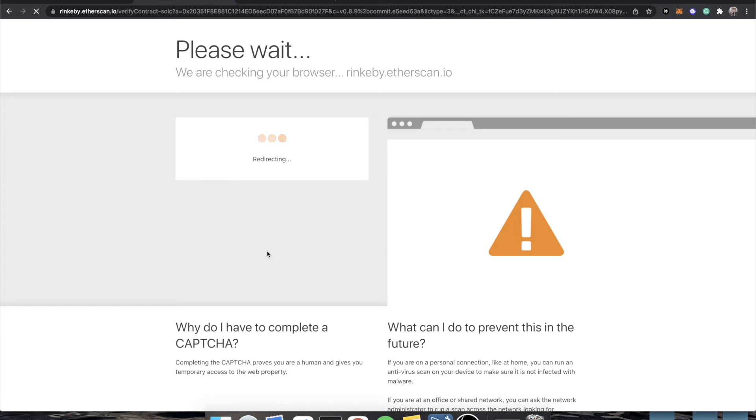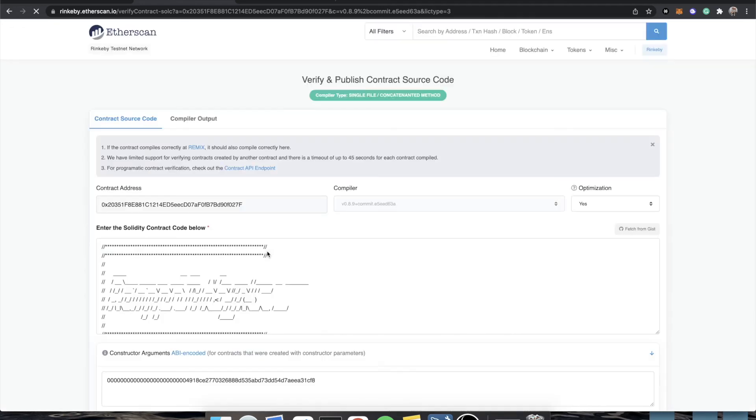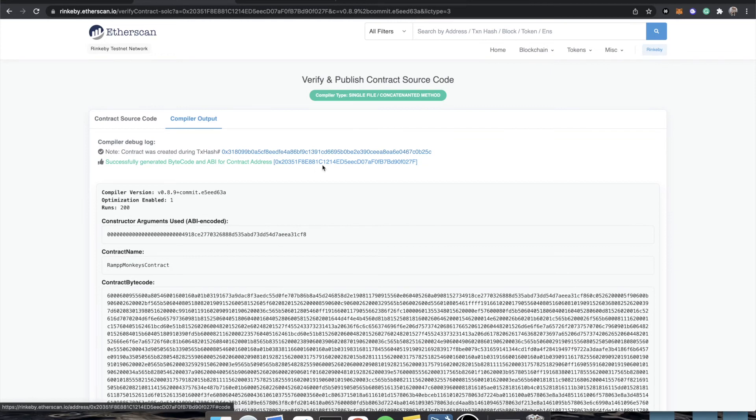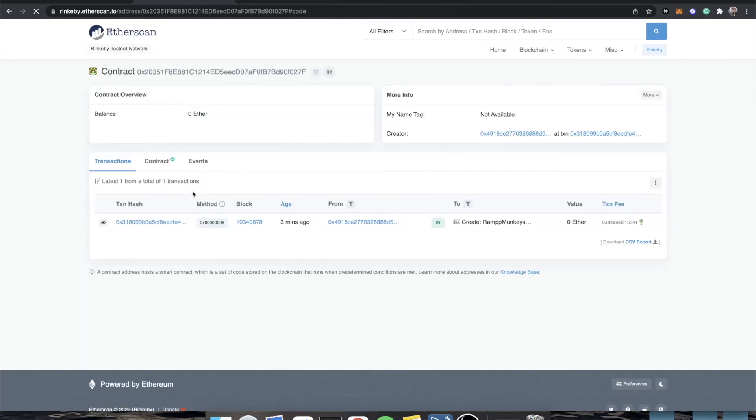And if they match, we're verified and people will be able to explore our code. And also you as a creator will have the added benefit of being able to manage your contract directly from Etherscan. Although Ramp provides a dashboard to make this easy, it is nice that Etherscan does provide you some extra utility for just interacting with your contract and reading variables. Okay, cool. Look at that. We were successful and our contract is now fully verified.